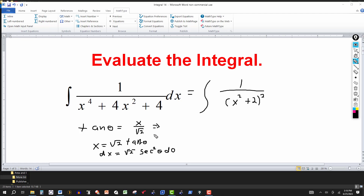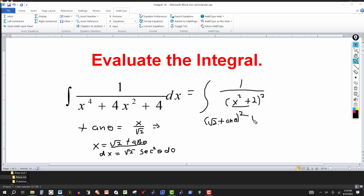So let's substitute that in. We have an x² term, and substituting x = √2 · tan(θ) squared gives us 2·tan²(θ). This is going to the power of 2 inside the quantity. Then we get the plus 2 inside the parentheses. Squaring gives us 2, and then we have tan²(θ) plus 2 here.